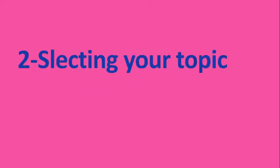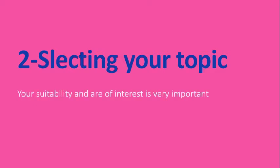The second thing is select your topic. Your suitability and your area of interest is very important for selecting your topic. So before selecting your topic, please do research again and again whether you are interested in this topic or this is suitable for you or not. It will make your work more efficient if you have more interest in your selected topic.